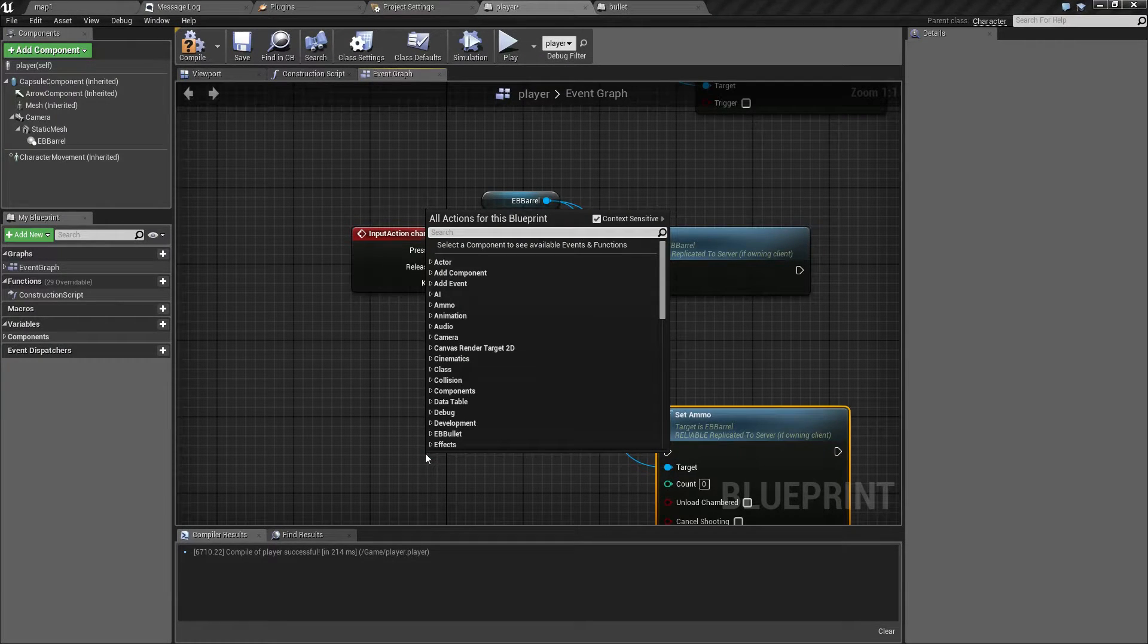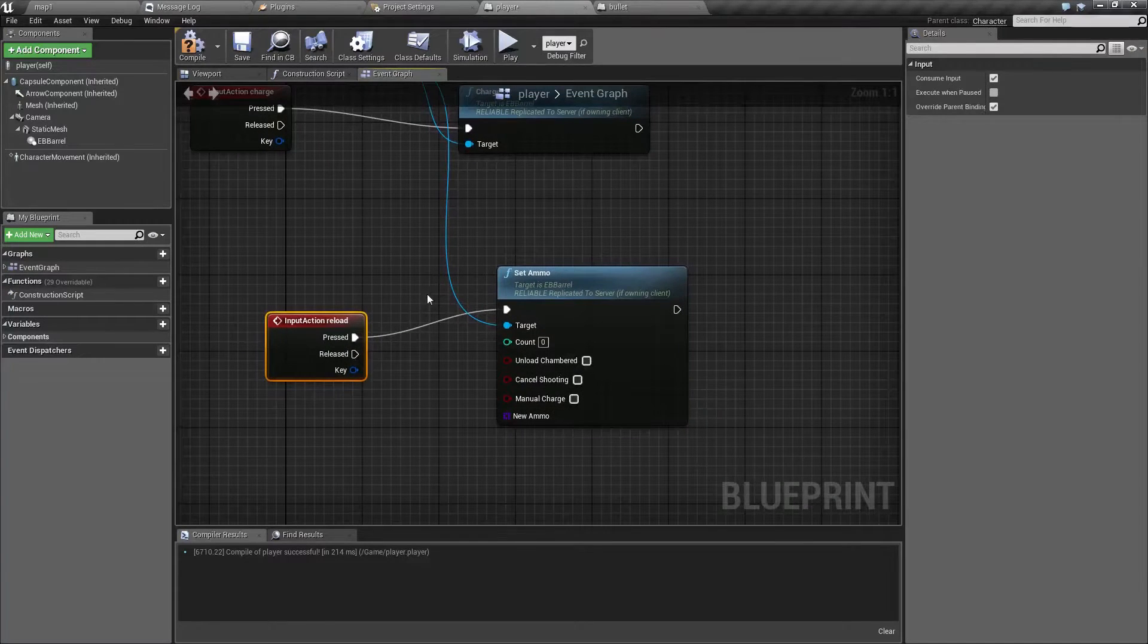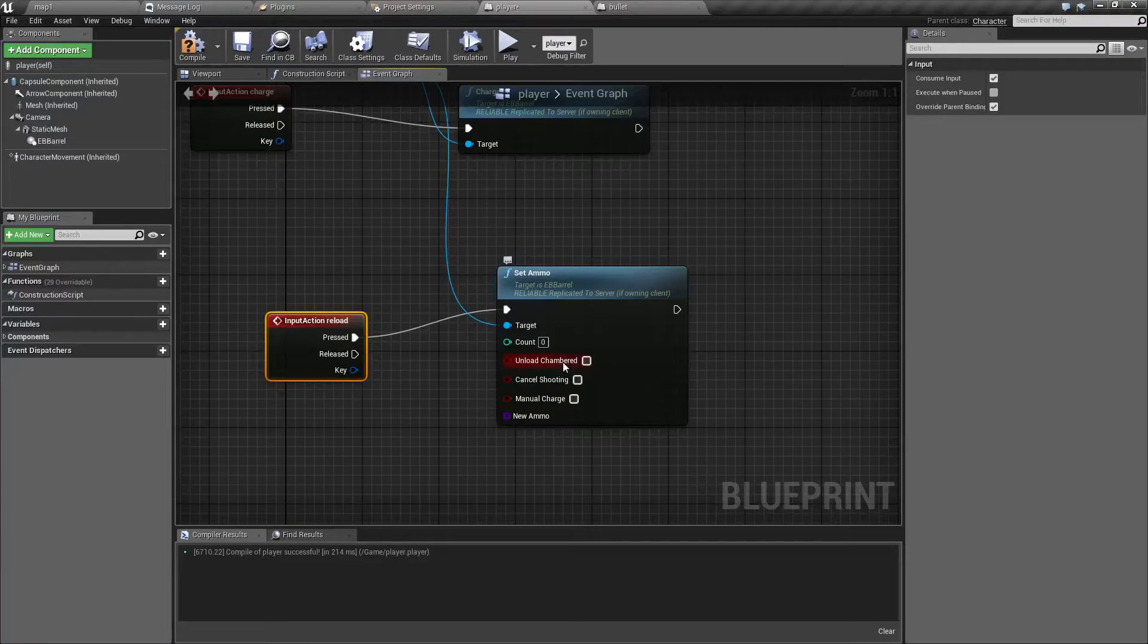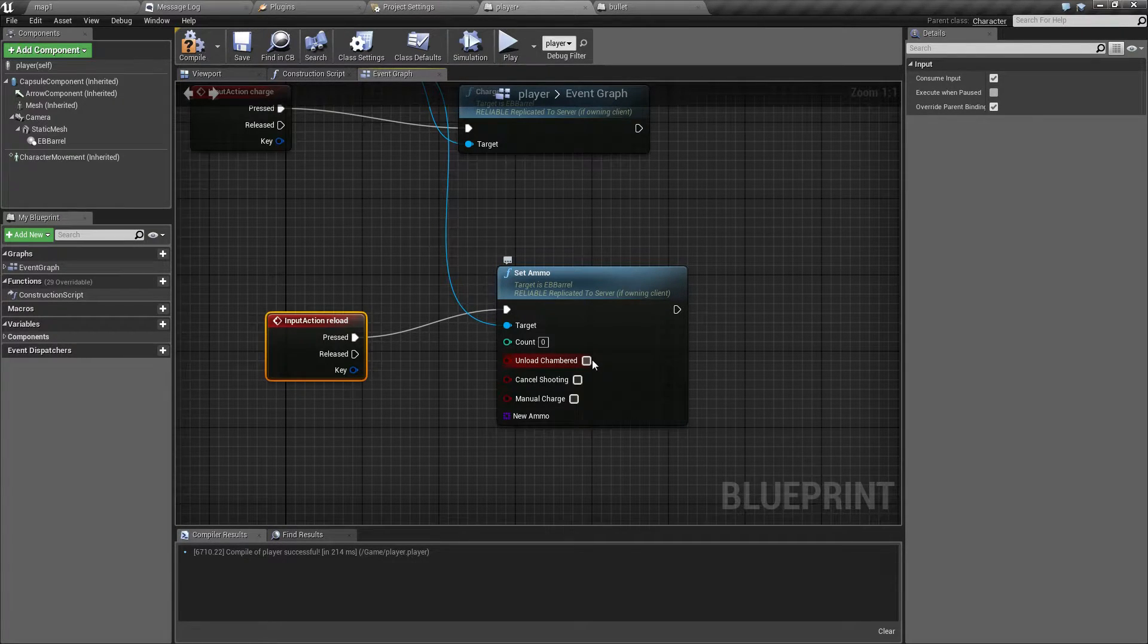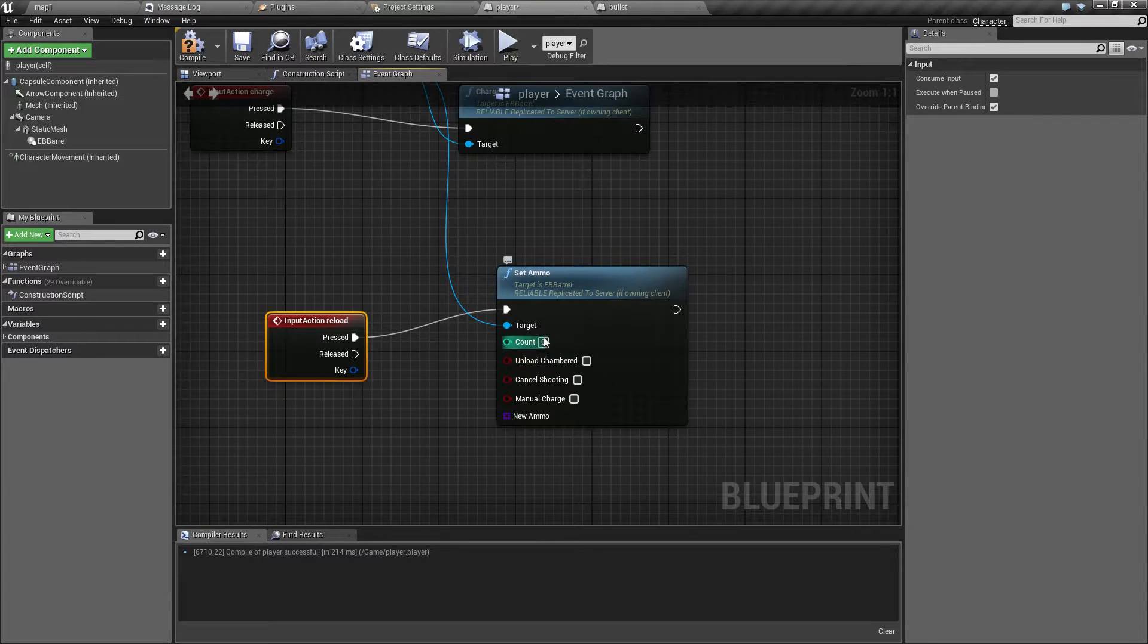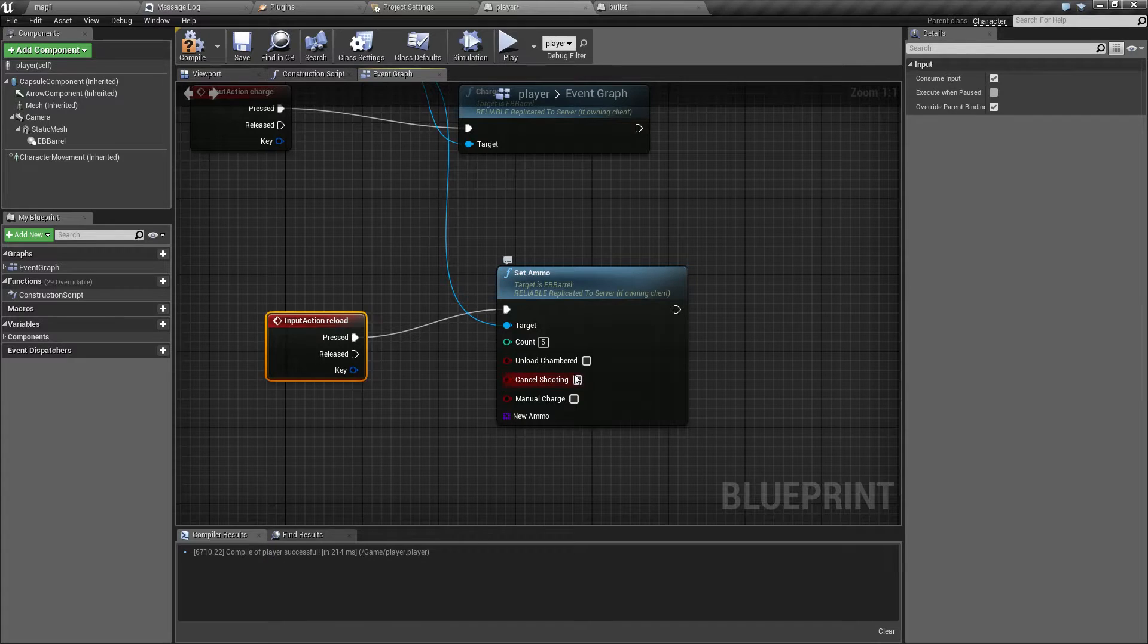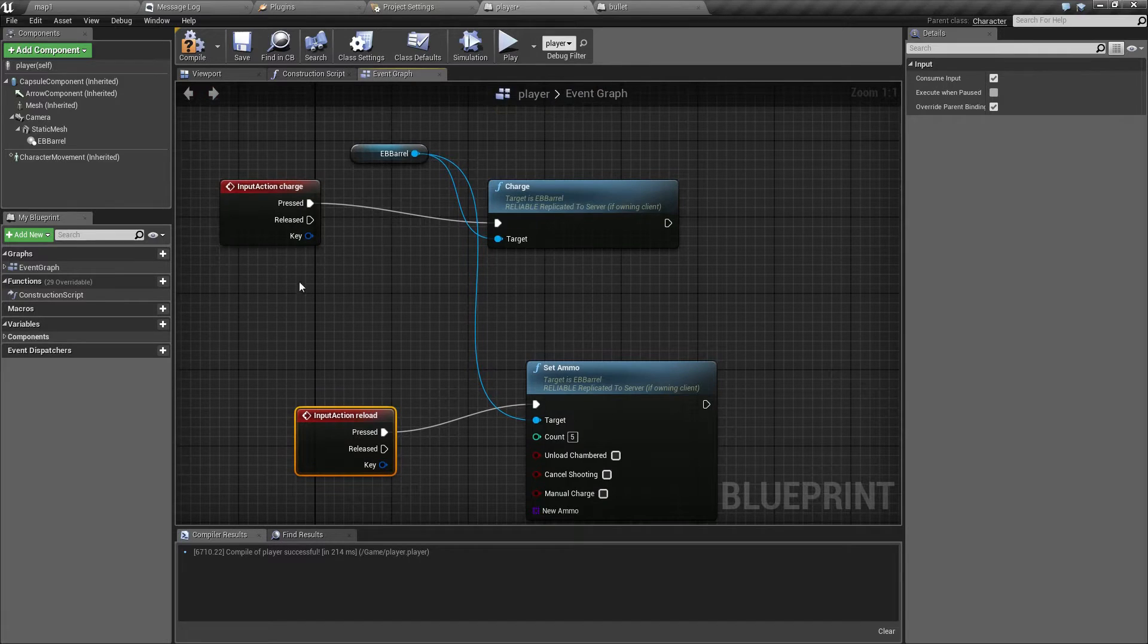And I've already created a reload input event. So I'll just link it like this. And as you can see here, in addition to count, it has a couple extra options. Final chamber will remove the bullet that's in chamber in case there is one. Now, if this is turned off and you, let's say, have some bullets left and let's say you change counts to five, you will actually have six shots. Because in addition to five that will go into magazine, the sixth one will still remain in chamber. Cancel shooting will abort any either auto fire or burst that's currently going on. And the manual charge will not automatically load first new bullet into chamber. You have to do it manually.